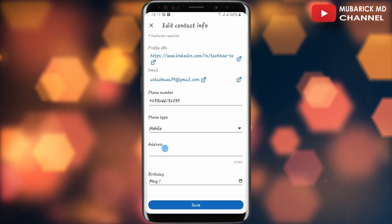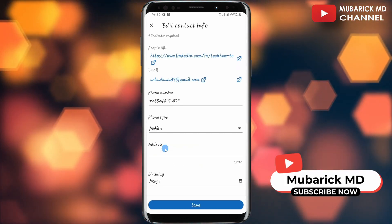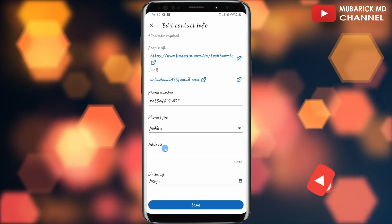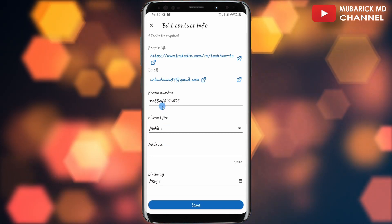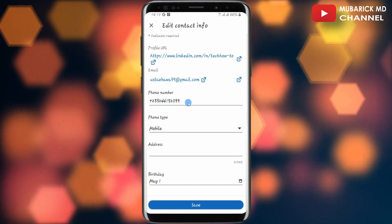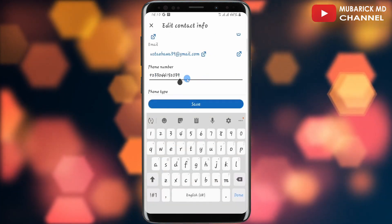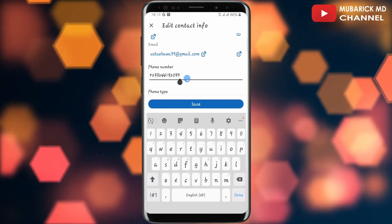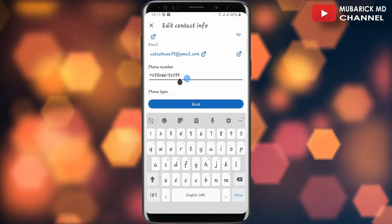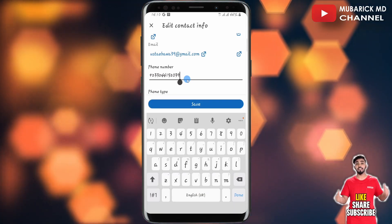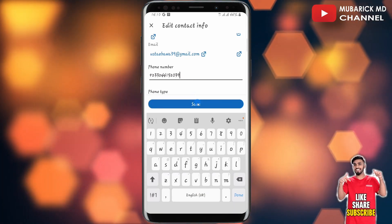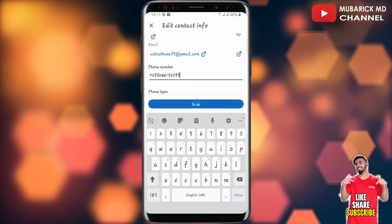There you are. In order to change your phone number, all you have to do is tap on phone number here. Then you can make the necessary changes that you want to do with your phone number. After that, proceed to tap on save.